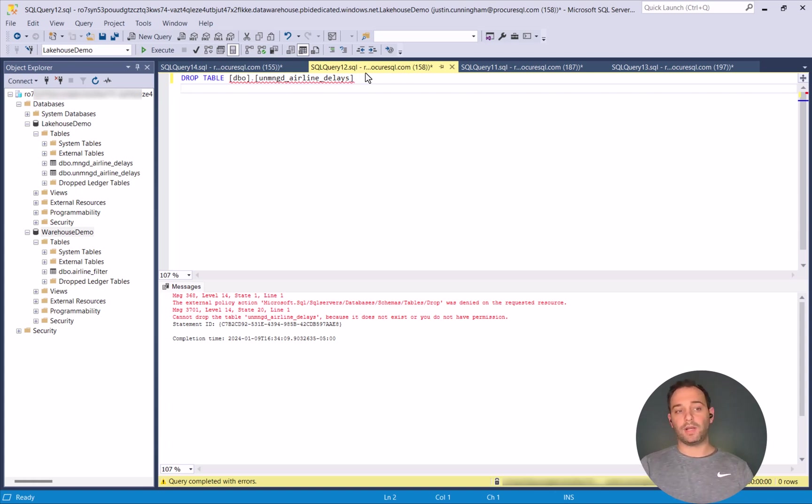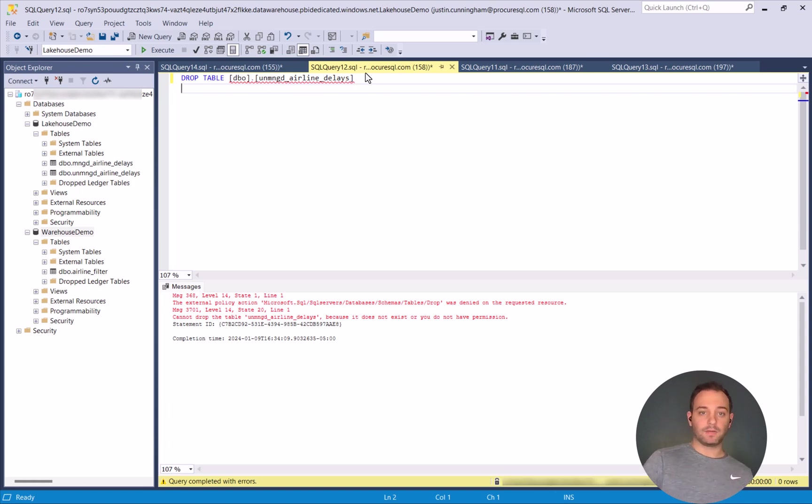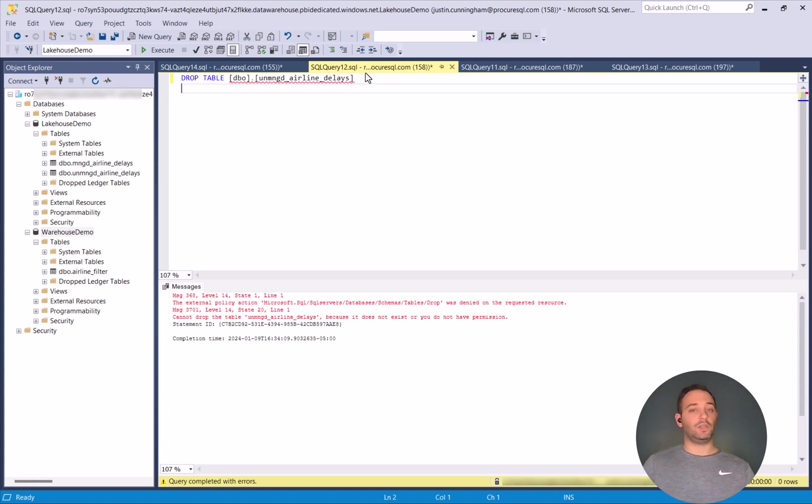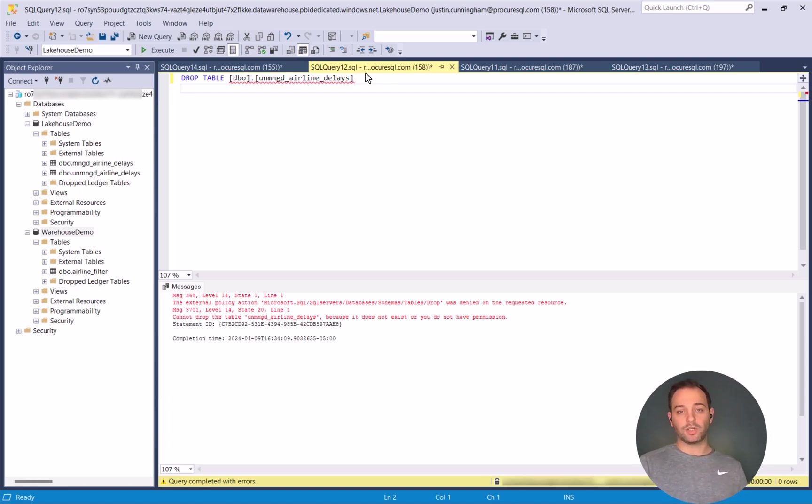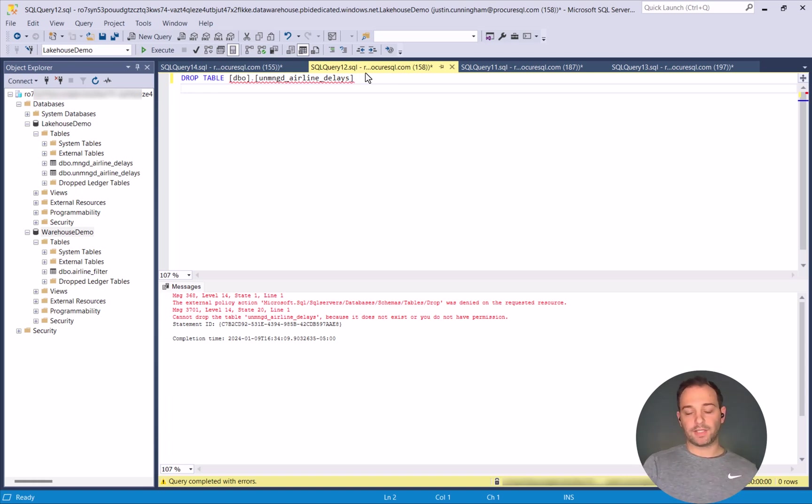The only way that you have read-write abilities on the Lakehouse is going to be within your Fabric notebooks and using your Spark cluster to actually do whatever kind of statements you want to do. You want to drop a table. If you want to do a merge and update anything, that's where you're going to update all of your Lakehouse data.